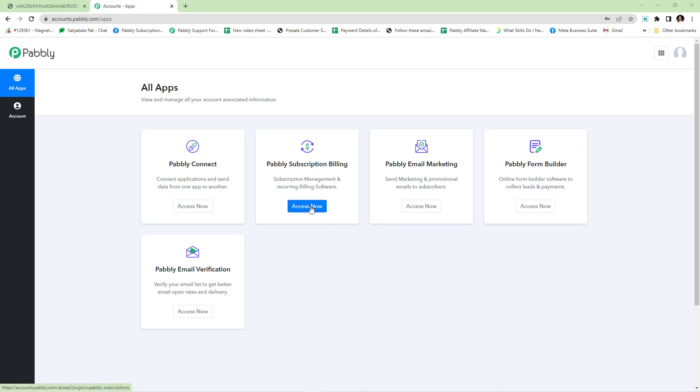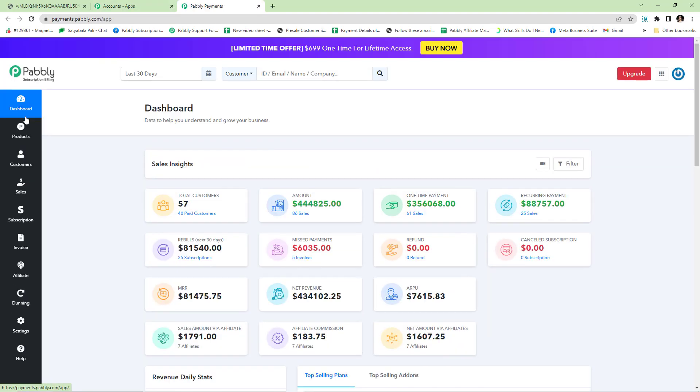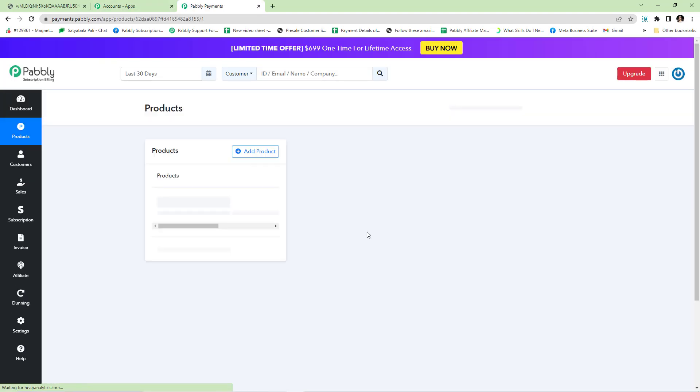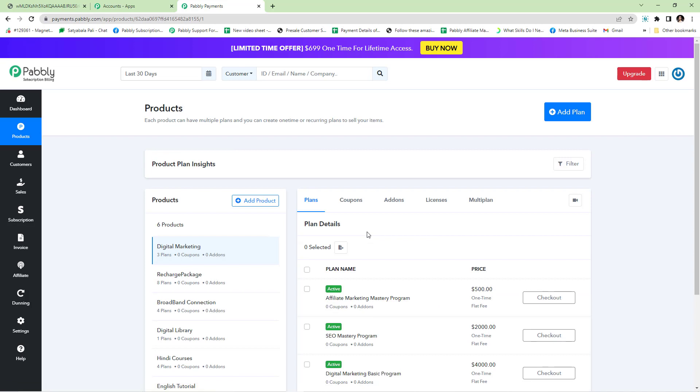First we will log into our account and navigate to the product section. Let's start with creating upsell and downsell in Pabbly Subscription Billing.